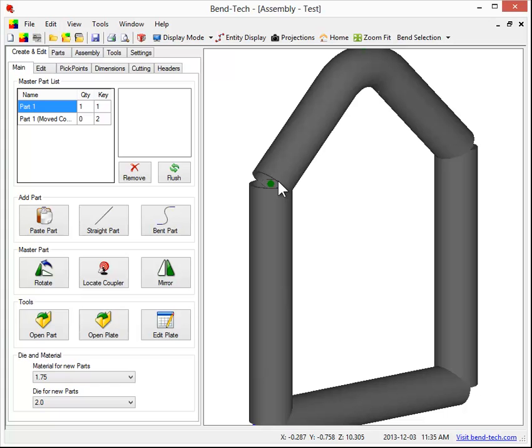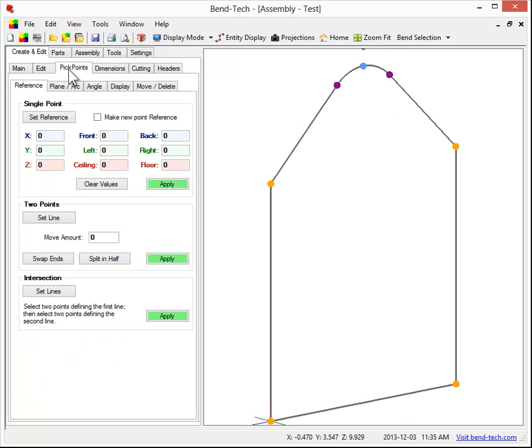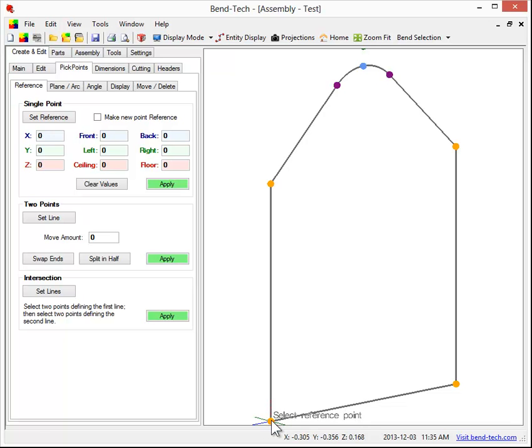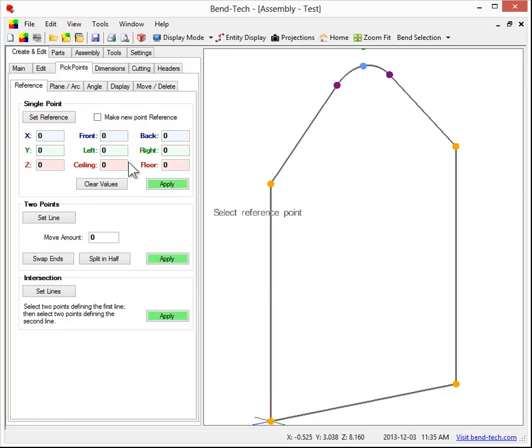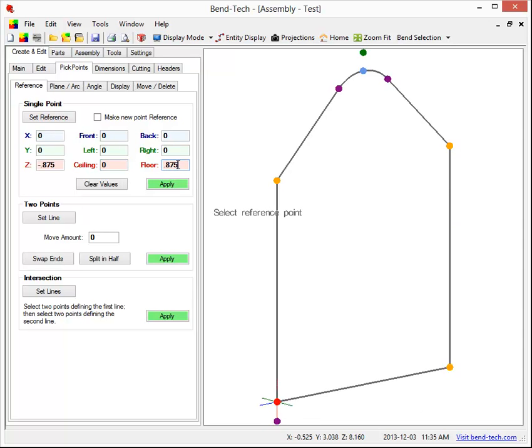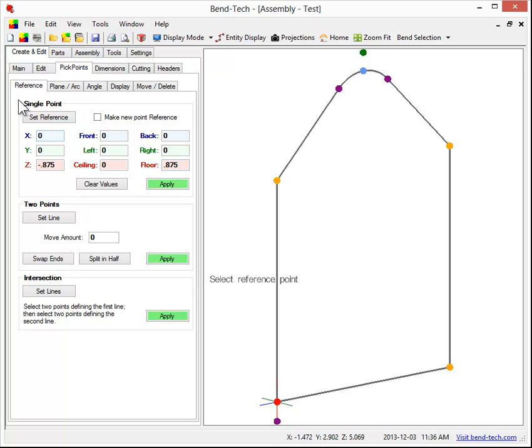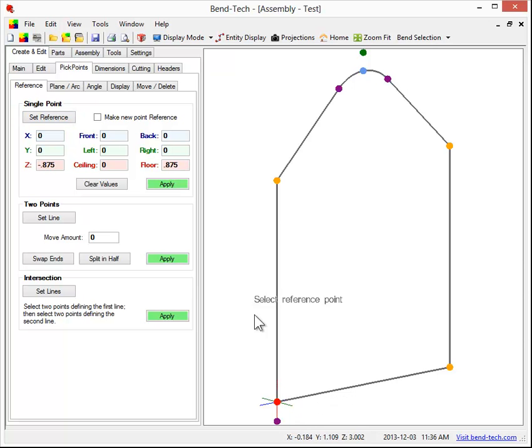There's a couple different things we need to do. First of all, let's focus on the bottom of the part down here, and we need to add half the material diameter to each direction. The material is 1.75, so we're going to change that and add 0.875. So let's go to the floor, 0.875. From this point right here, I'll select that. I hit set reference first, then I select that point.